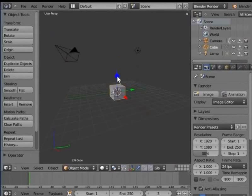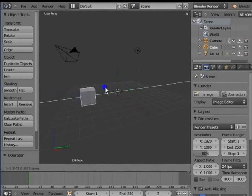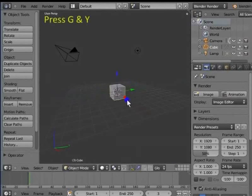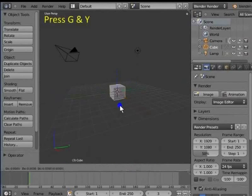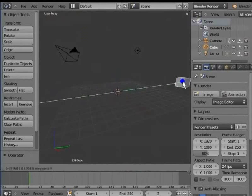Let's click and hold the green handle and move your mouse left to right. For keyboard shortcut, press G and Y. We see that the object moves only in the direction of Y axis.